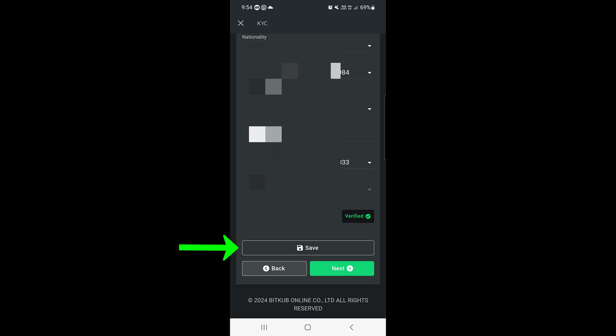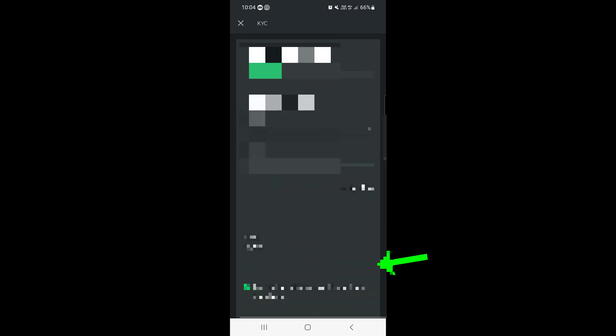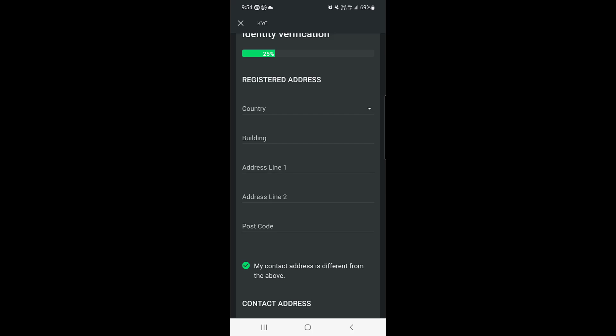This information will be saved. Then tap on Next. In the Address section, you need to enter your registered address, which should match your identity documents — that can be a passport or identity card. If you're living in another country, you also need to enter your contact address and country of residence.